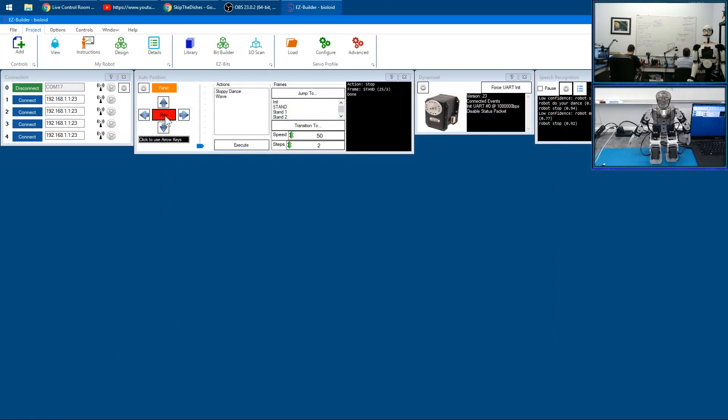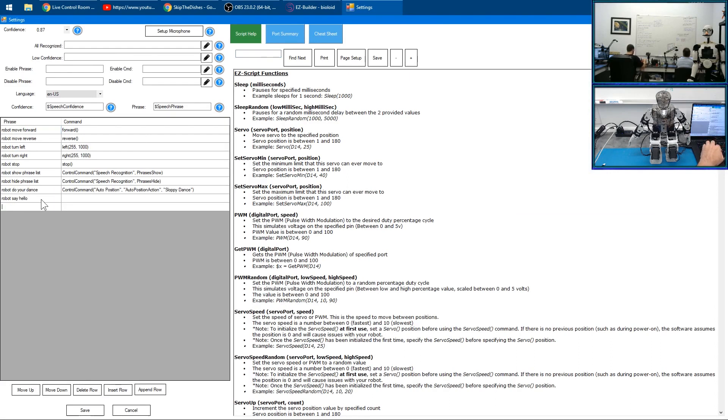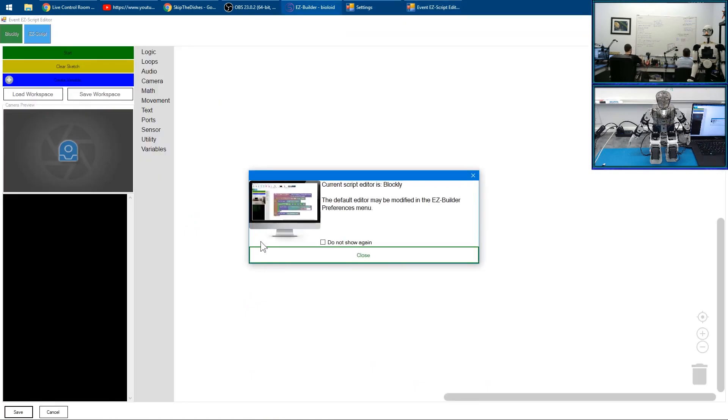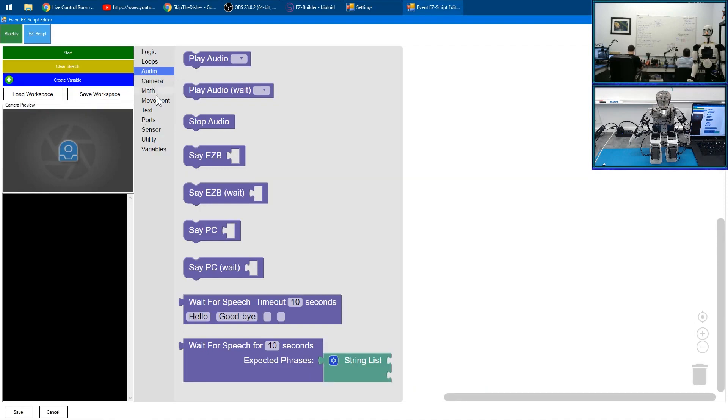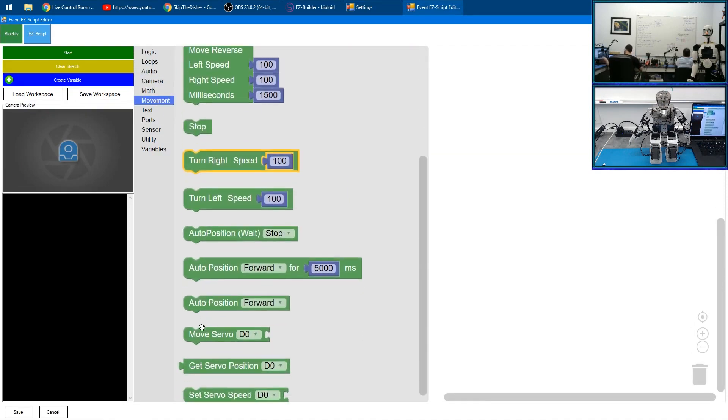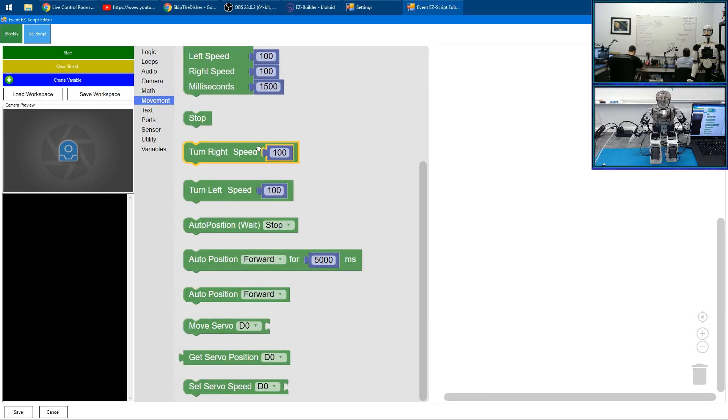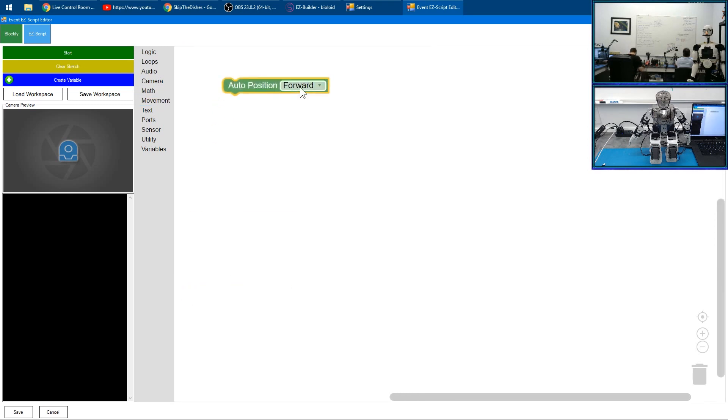Let's put the robot in standing position, then go to our Speech Recognition. We'll type in 'robot say hello' and edit. The code that we want to run under Movement is Auto Position. Make sure you select this one, then we'll choose 'wave' and click Save.